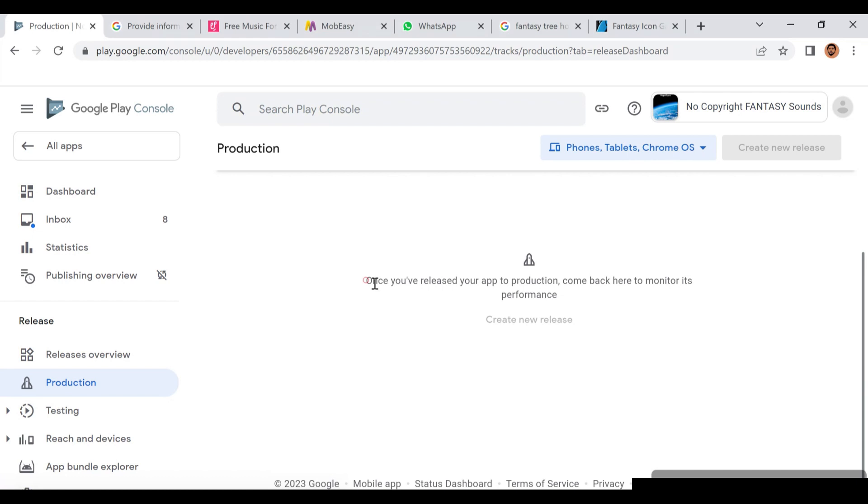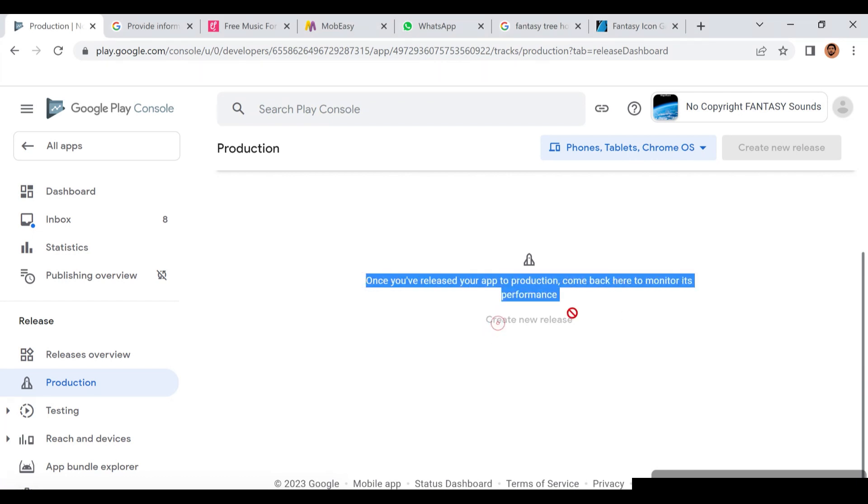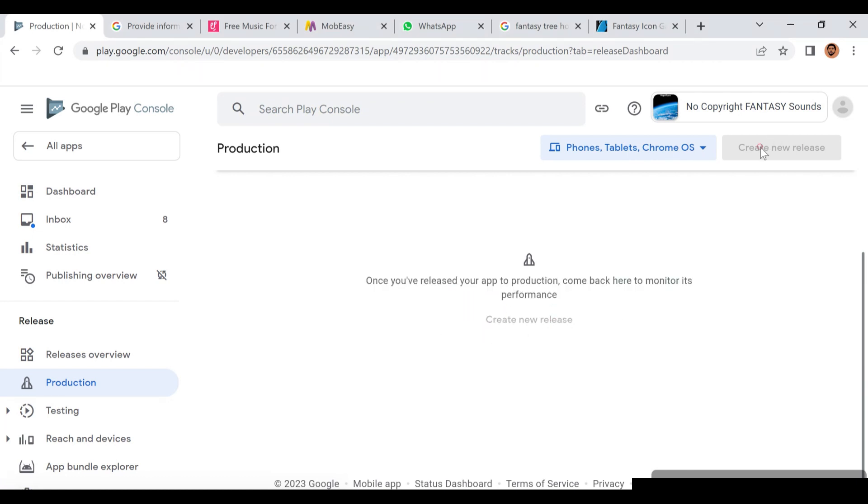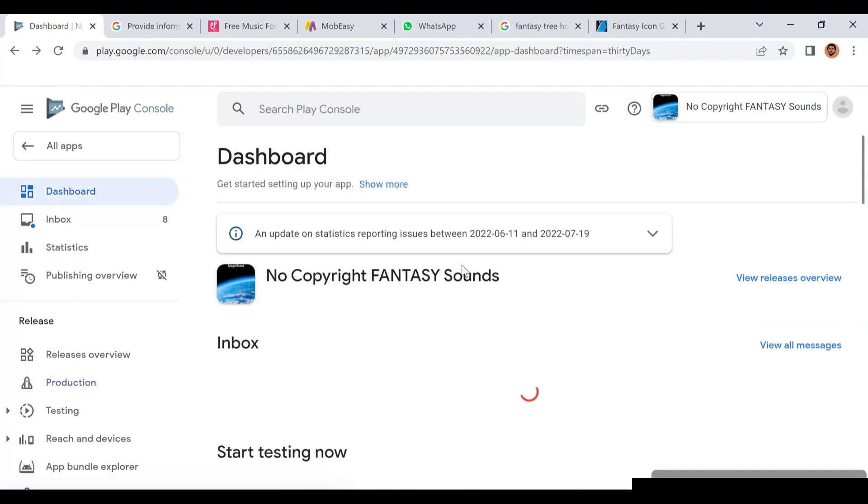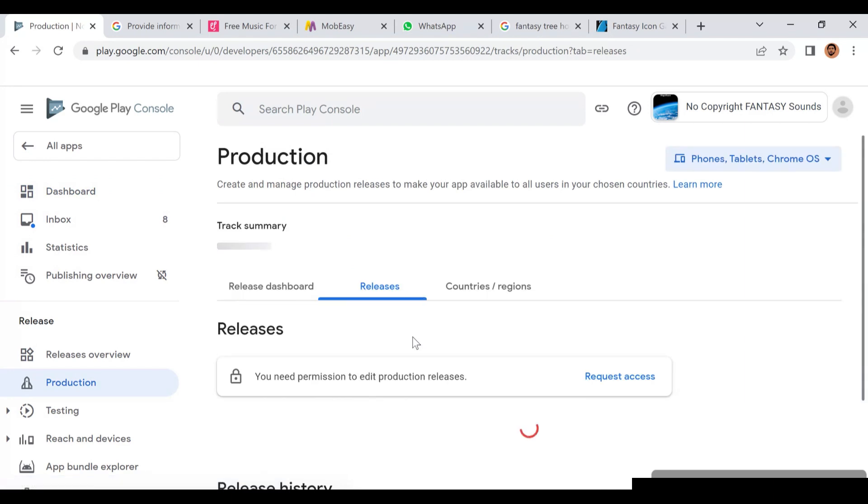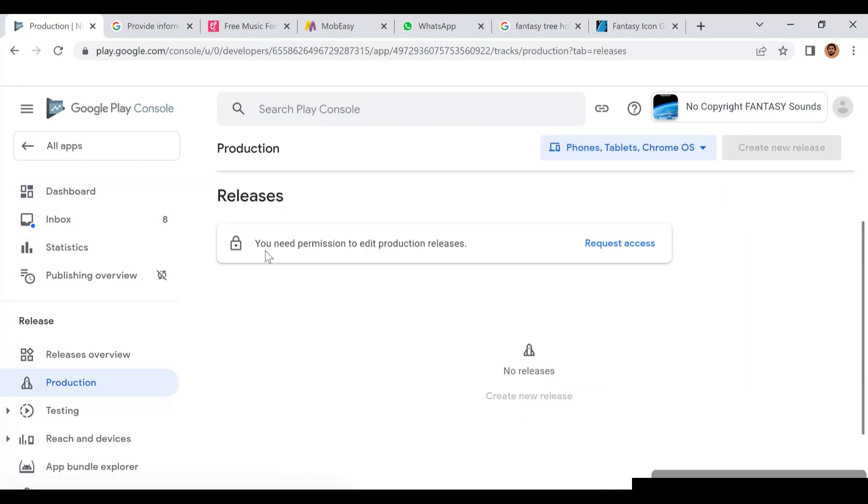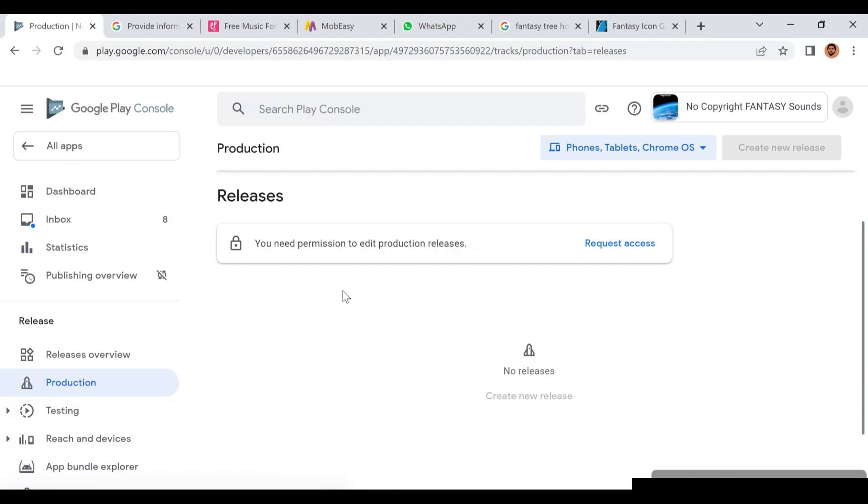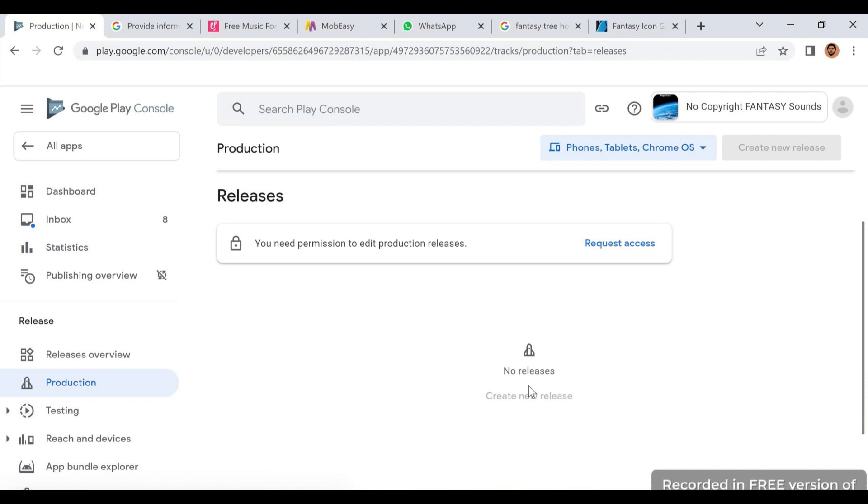They will ask you to create a new release. This release part is the part you're going to end because this part is only the admin that can give you access. Once you are in this part, you're going to send two things to the admin - the APK file and the AAB file. The admin can actually check if this app is compliant or okay with the Google Console policy. If it's okay, the admin is going to publish this app by their own self for you.